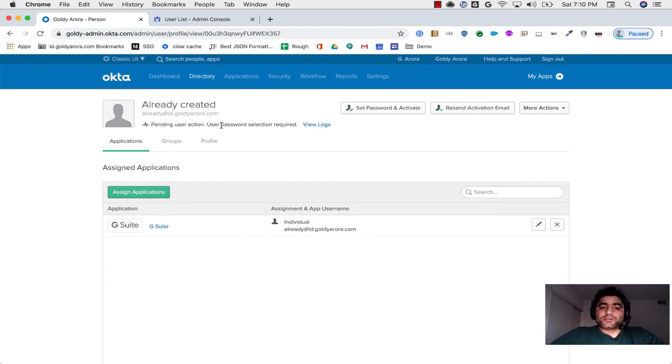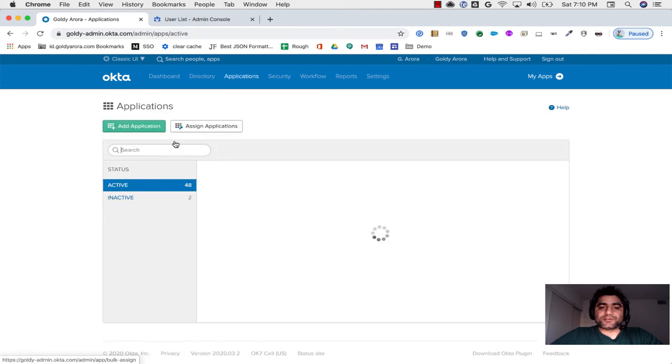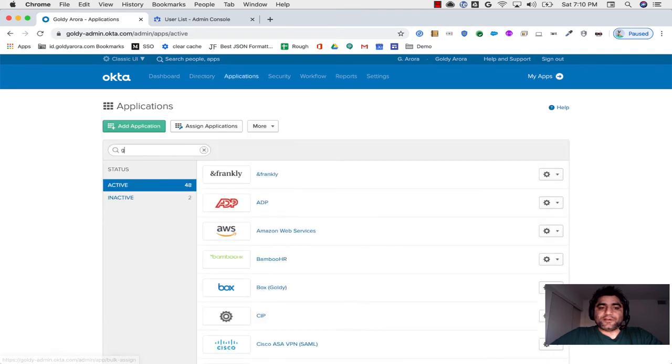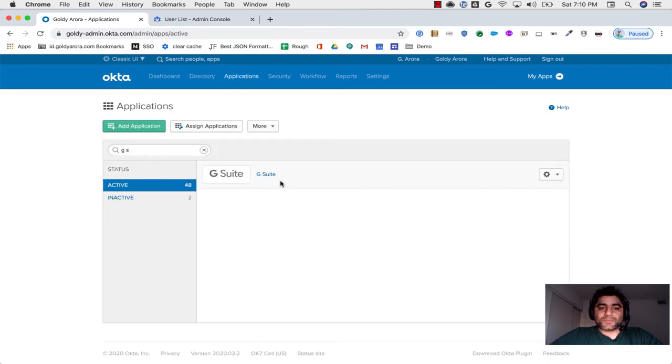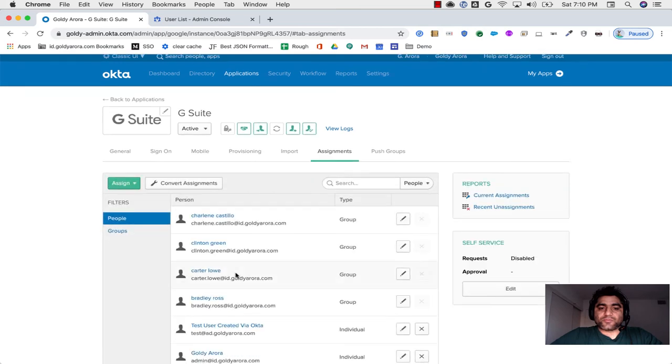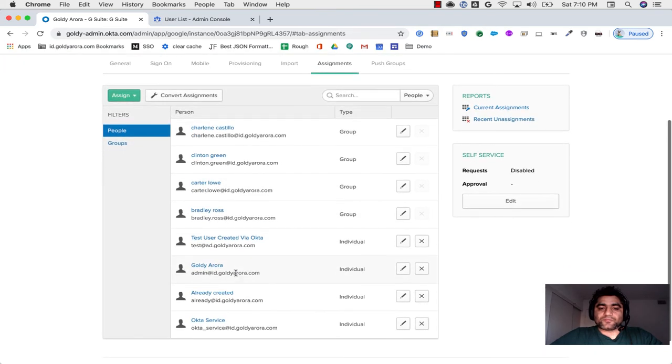Now one more thing that I wanted to show you is if I go to my applications and G Suite, you will see that the users that were imported from Google,